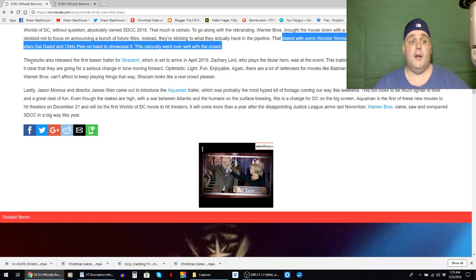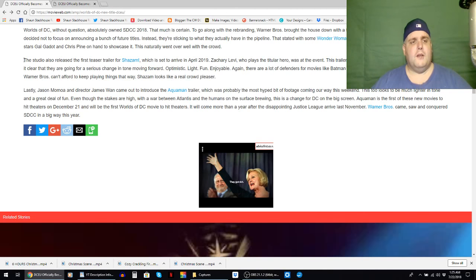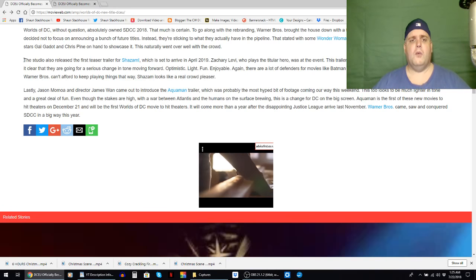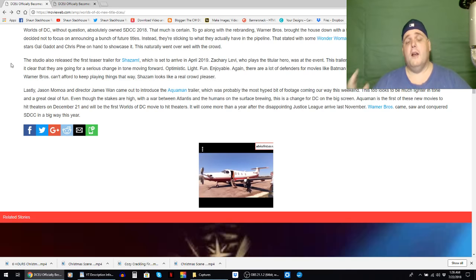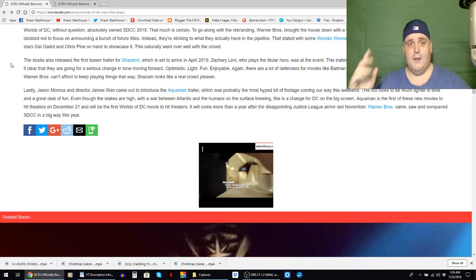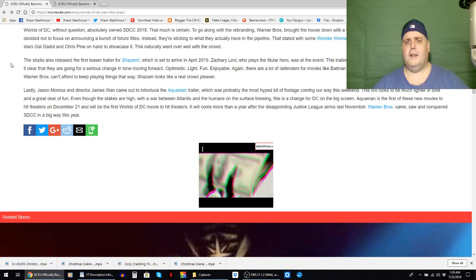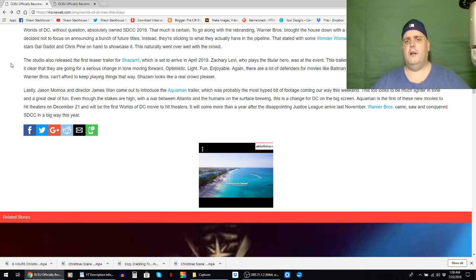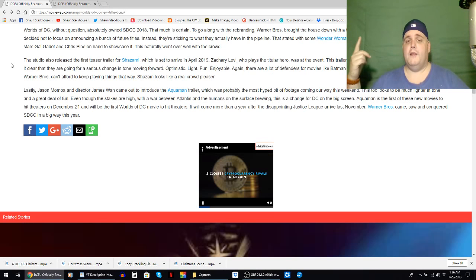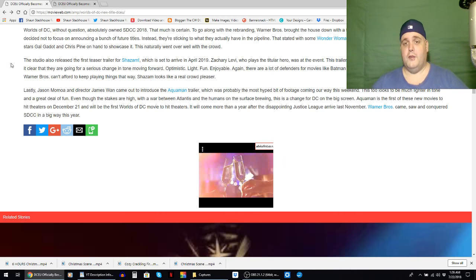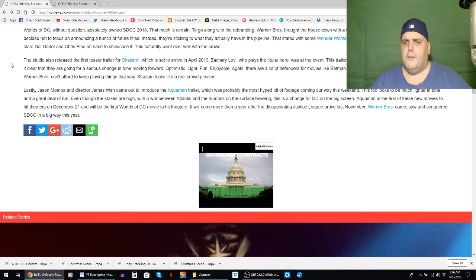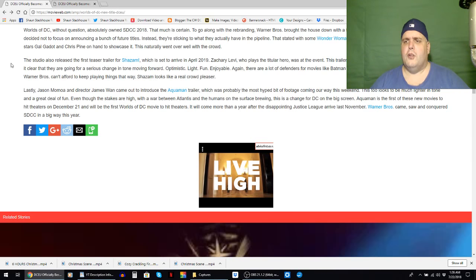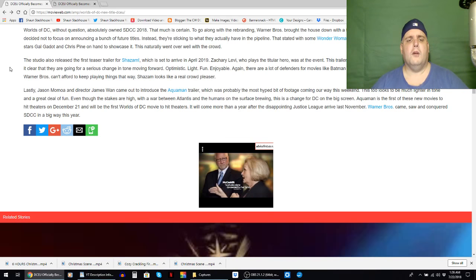Moving on again, the studio also released the first teaser trailer for Shazam, which is set to arrive in April 2019. Of course anytime you say Shazam it's got to be Shazam! Zachary Levi, who plays the titular hero, was at the event. Zachary's a good guy, he was in Chuck which was an awesome show, he played the Thin White Duke in the Psych movie Christmas special this past December and that was awesome. The trailer, this trailer more than any of the other footage shown, makes it clear that they are going for a serious change in tone moving forward. Optimistic, light, fun, enjoyable.